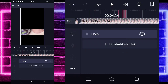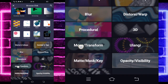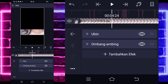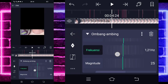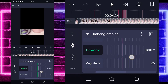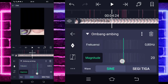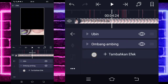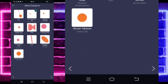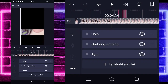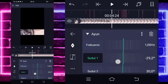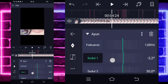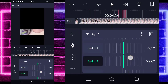Pilih Ubin atau Tiles, pilih pengaturan standar, kalian aktifkan saja untuk Mirror-nya. Jika sudah kembali, tambahkan efek lagi, pilih yang namanya Move atau Transform, pilih Ombang Ambing atau Oscillate, klik pengaturan standar. Untuk Ombang Ambing sudutnya ubah saja menjadi 90. Dan untuk frekuensinya ubah saja menjadi sekitar 80. Dan untuk magnitude-nya ubah jadi 20 guys. Jika sudah kembali, tambahkan efek lagi, pilih yang namanya Move atau Transform lagi, pilih Ayun atau Swing, pilih pengaturan standar. Untuk frekuensinya ubah saja menjadi 1. Dan untuk sudut 1 ubah saja menjadi sekitar 2.5 guys, untuk sudut 2 ubahnya juga 2.5 guys.